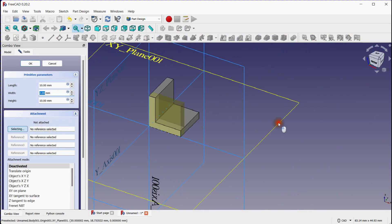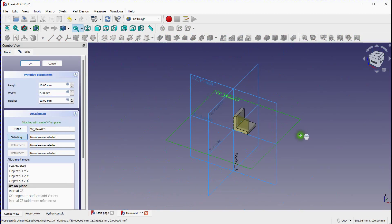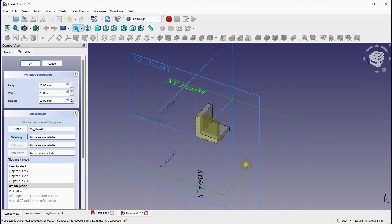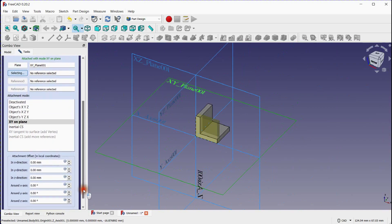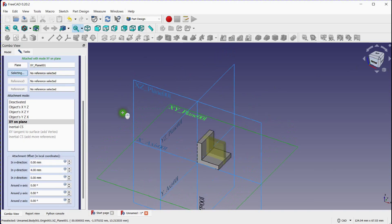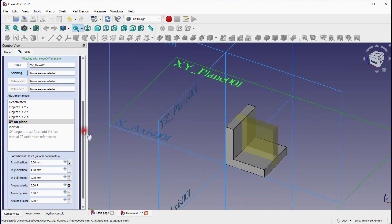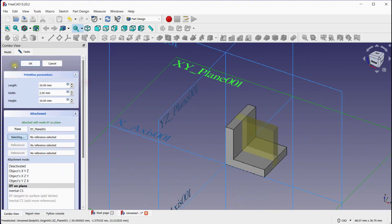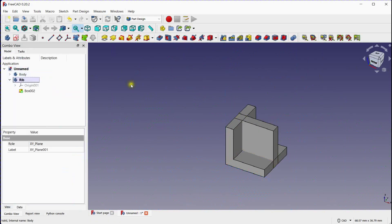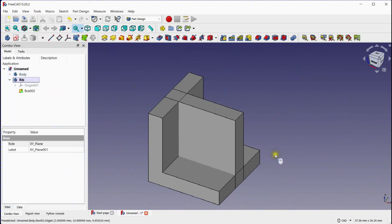Select the Reference Plane. Move this part in the Y direction by 4 mm. Click OK to add this part.